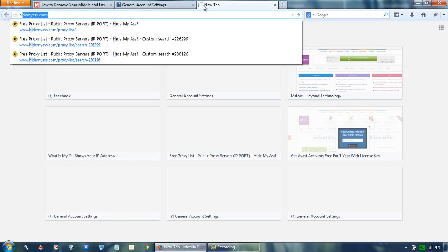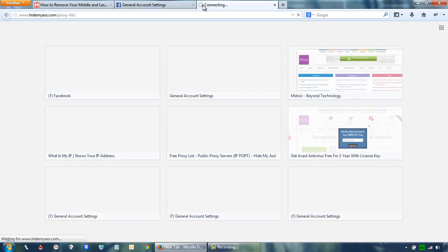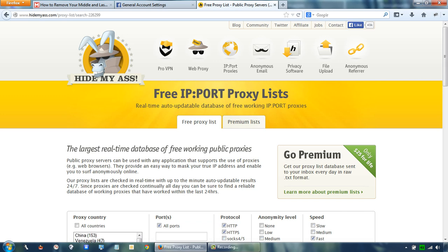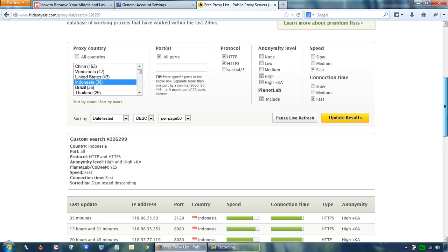Open proxy list on hide mass. I will leave its link in the description down below. You can also visit my website for a complete tutorial. I will leave the link for that too.